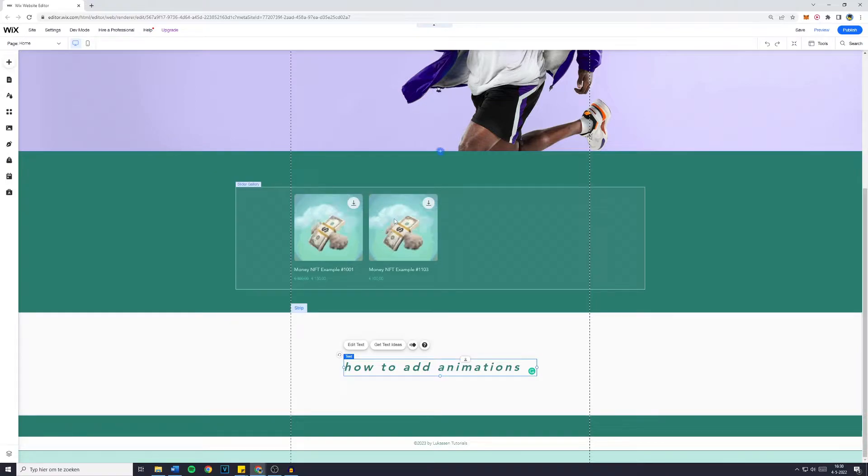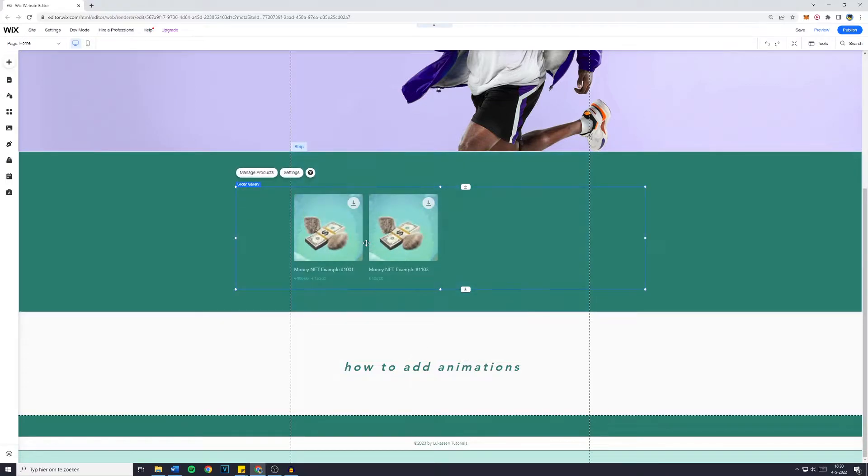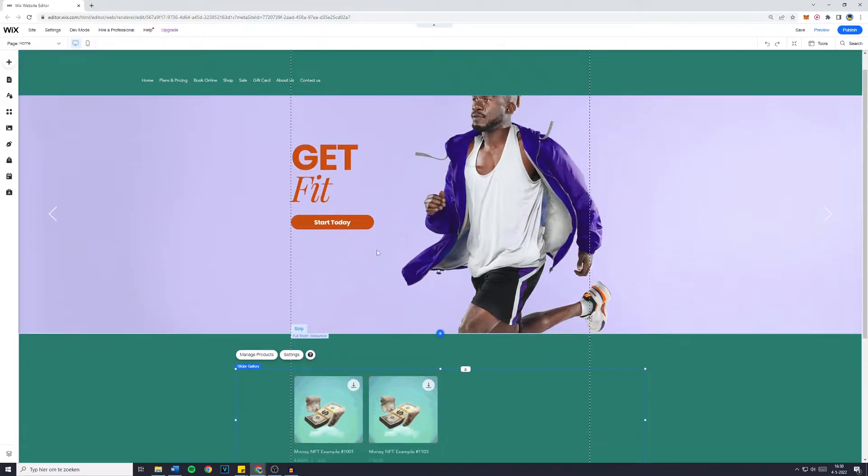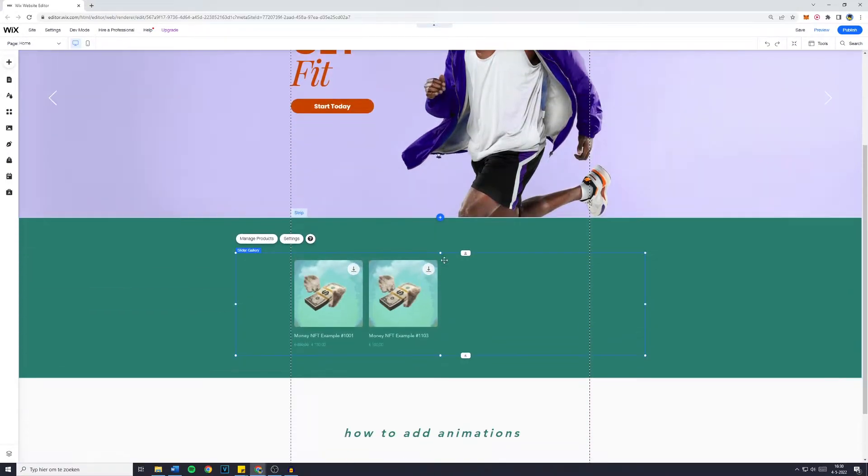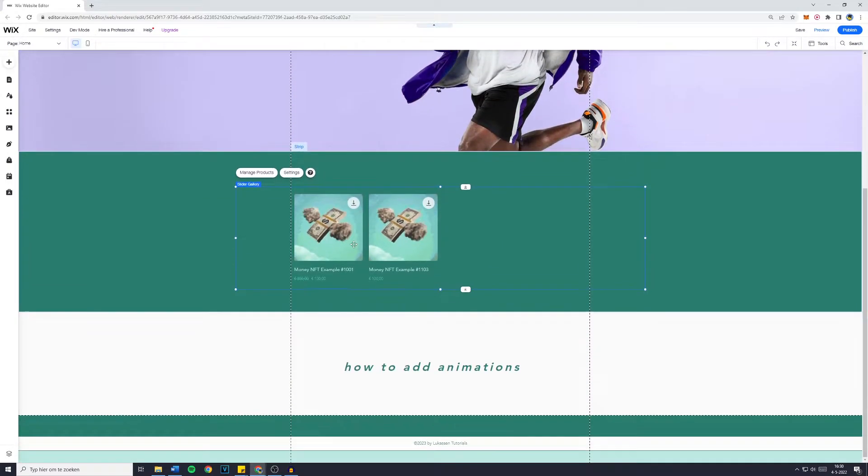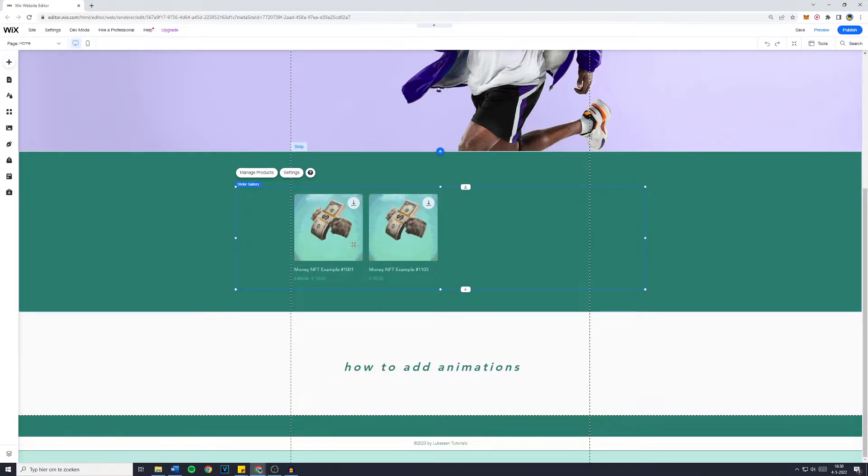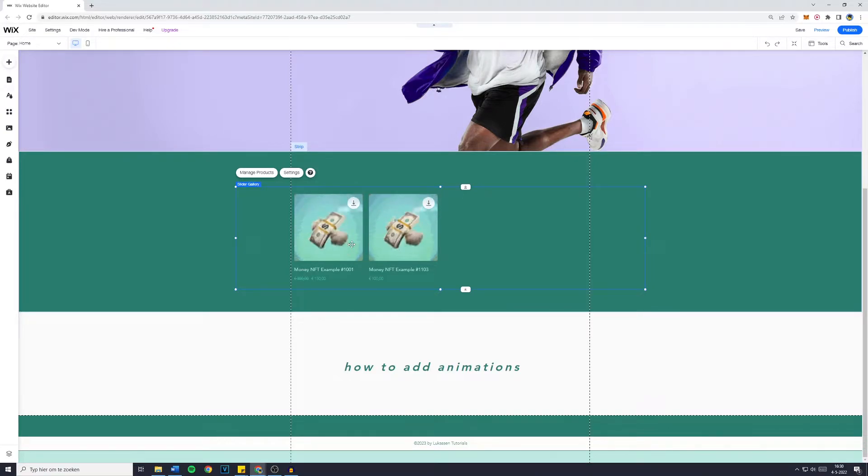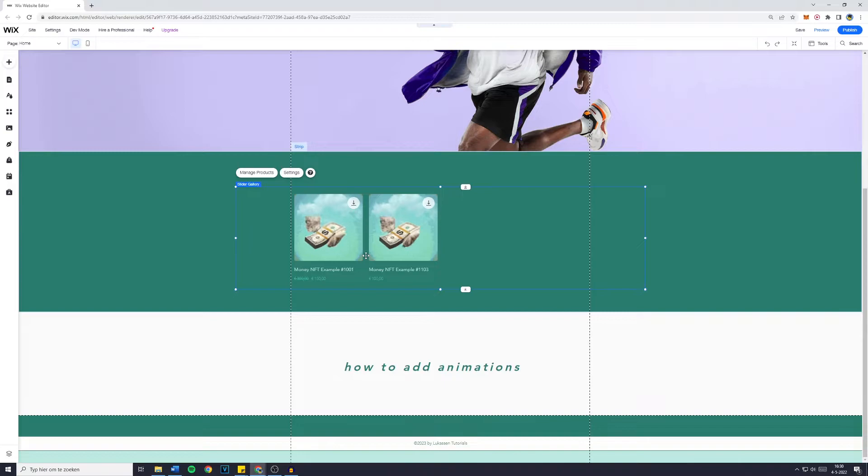First off, you want to go over to the element on your website you would like to give an animation. Please be aware that not all elements are available for animations. For example, your store slider won't be able to have animations.